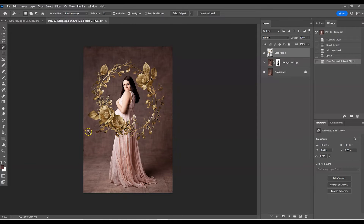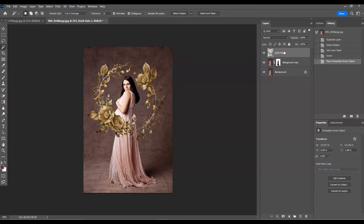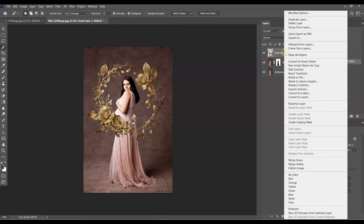Press OK. As you can see it's still in front of her, so our next step is to make it go behind her. Come over to the Gold Halo layer, right-click, and you'll get a menu of prompts. We want to go to Create Clipping Mask and press it.